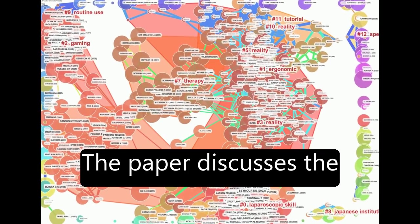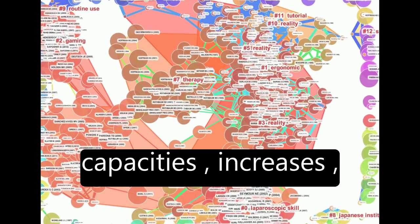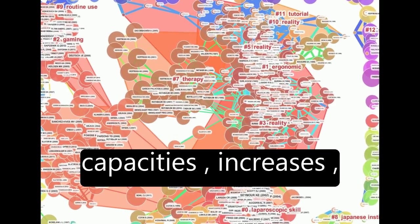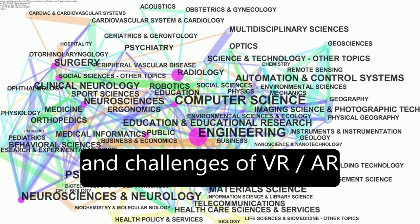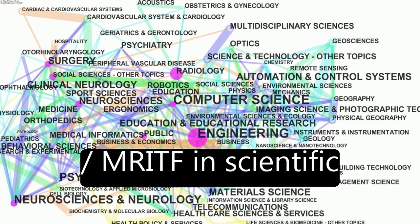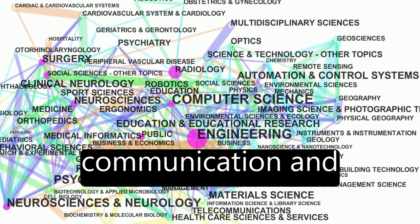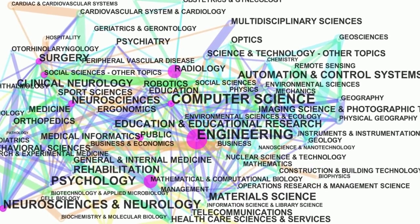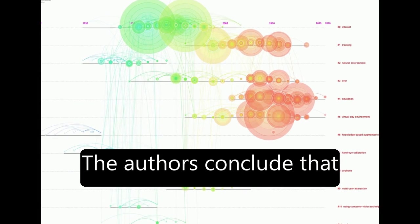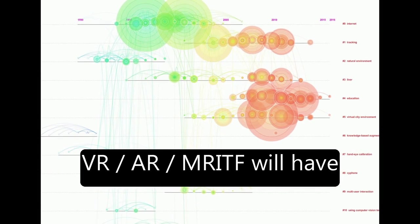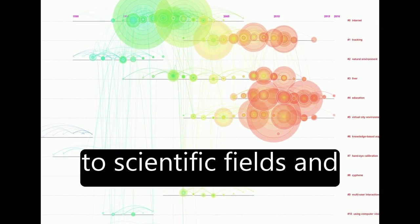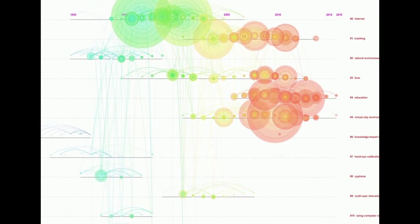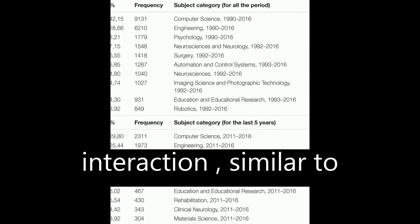The paper discusses the future expected capacities, increases, and challenges of VR-AR-MR technology in scientific fields and human communication and interaction. The authors conclude that VR-AR-MR will have a disruptive contribution to scientific fields and human communication and interaction.